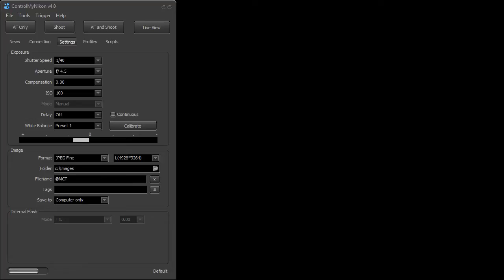Nikon does not permit through tethering the control of a flash mounted in the hot shoe. So if you have maybe an SB800 or an SB900 in the hot shoe, you're going to have to use the menu on the actual flash to set it up and you won't be able to set it in Control My Nikon. So it's a little bit limiting, but let's give it a try and see how we would set up the internal flash.